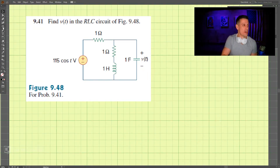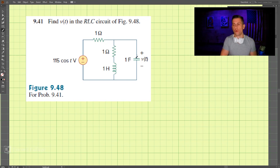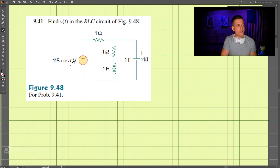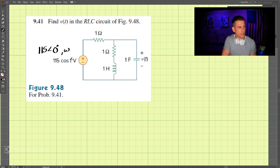This is problem 941. We have an RLC circuit and we're looking to find the voltage across the capacitor. We have a voltage source which we can write as 115 at zero degrees, and omega here is equal to one.